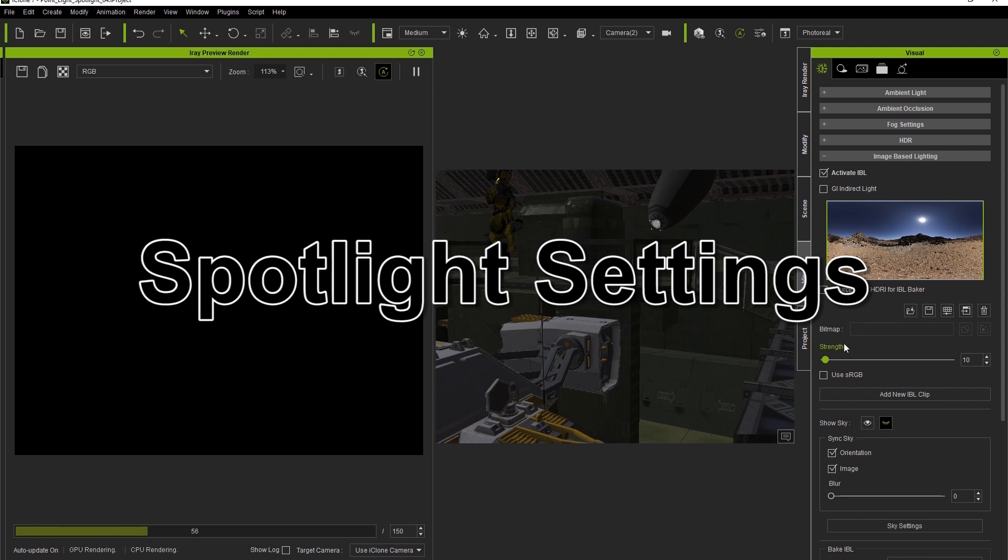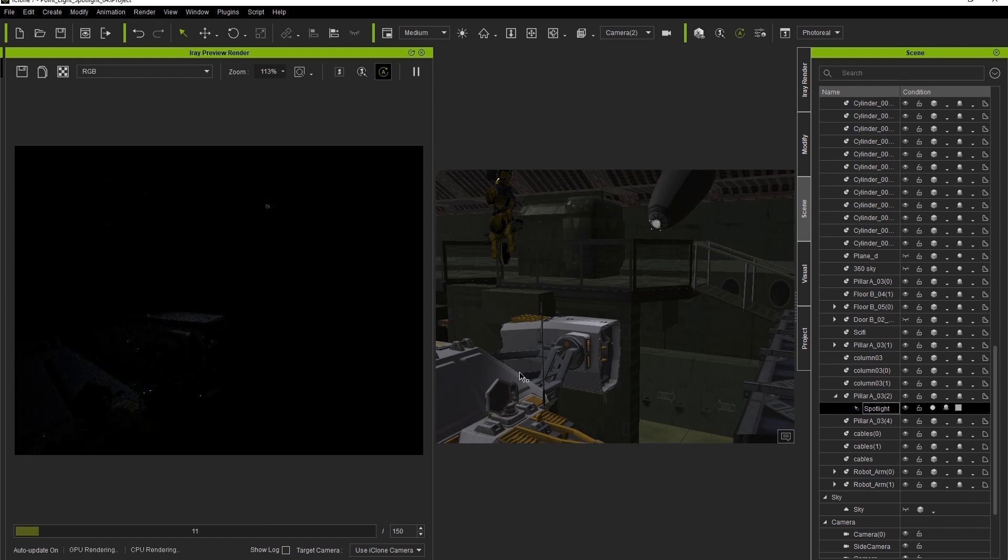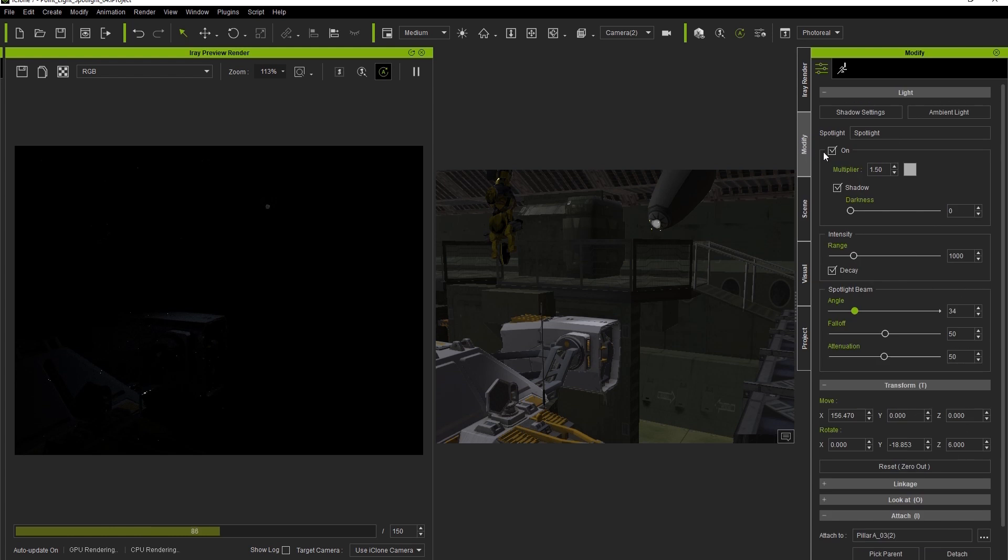Let's go to our Scene Manager and activate our first spotlight. When we do, you'll see a faint glimmer of light appear in the iRay Render preview. If we want the light to be stronger, we can just go to the attributes of that spotlight in iClone and increase the multiplier value.